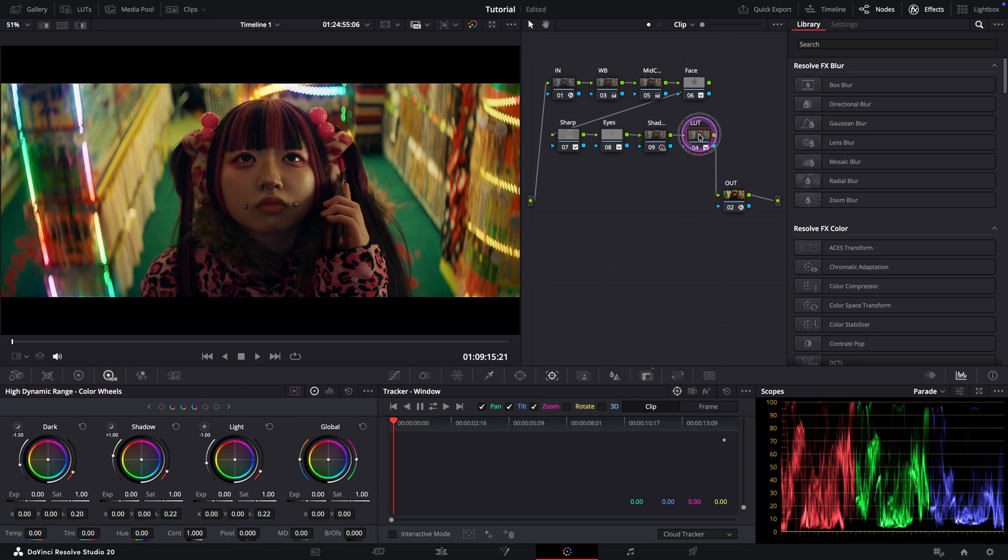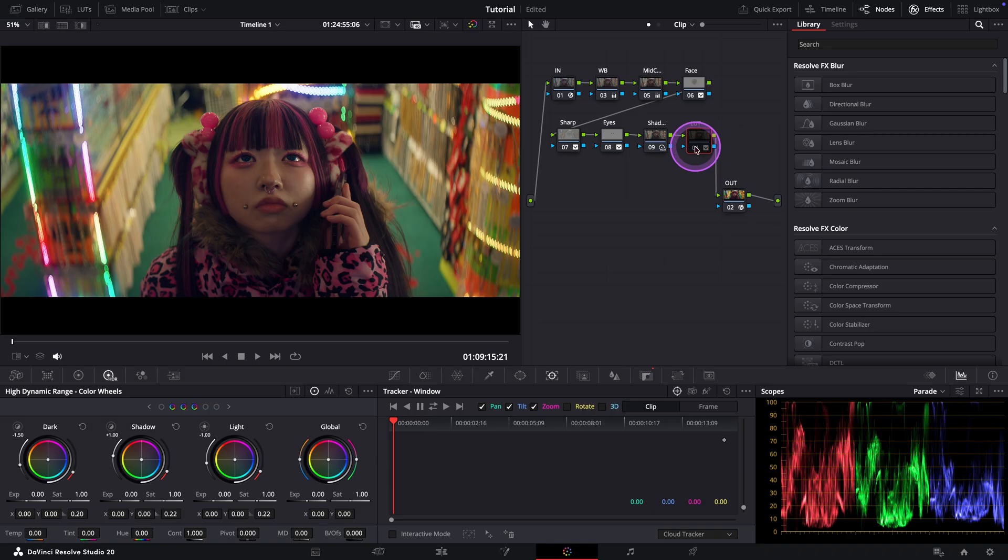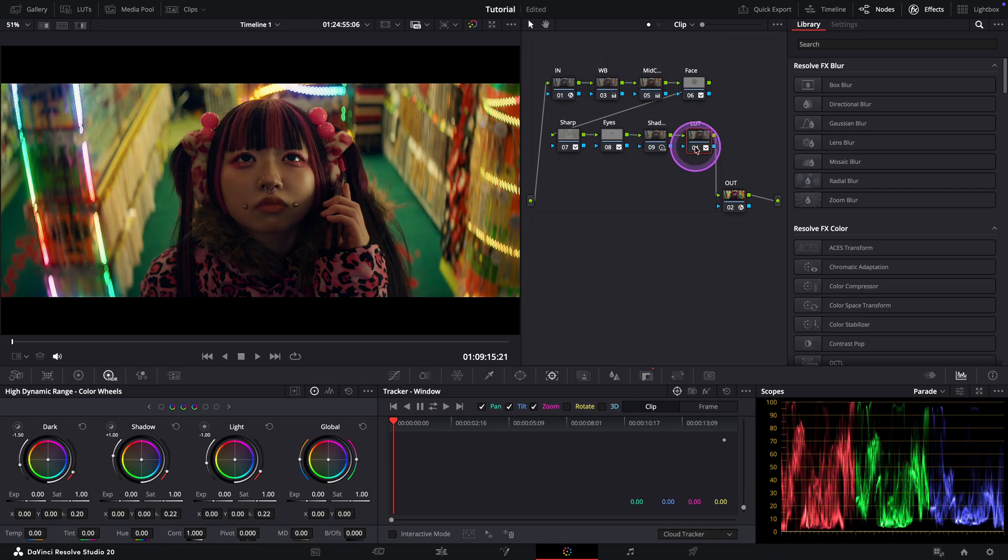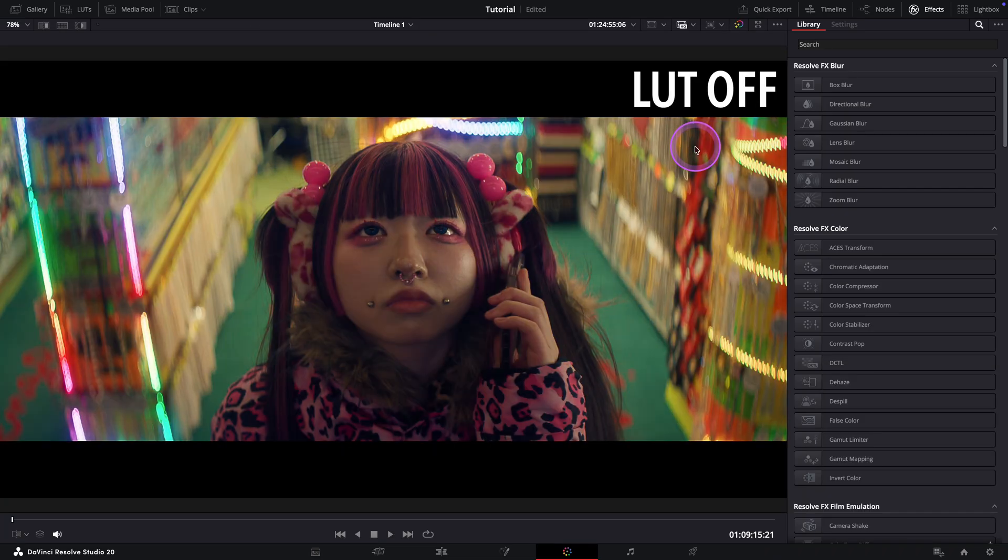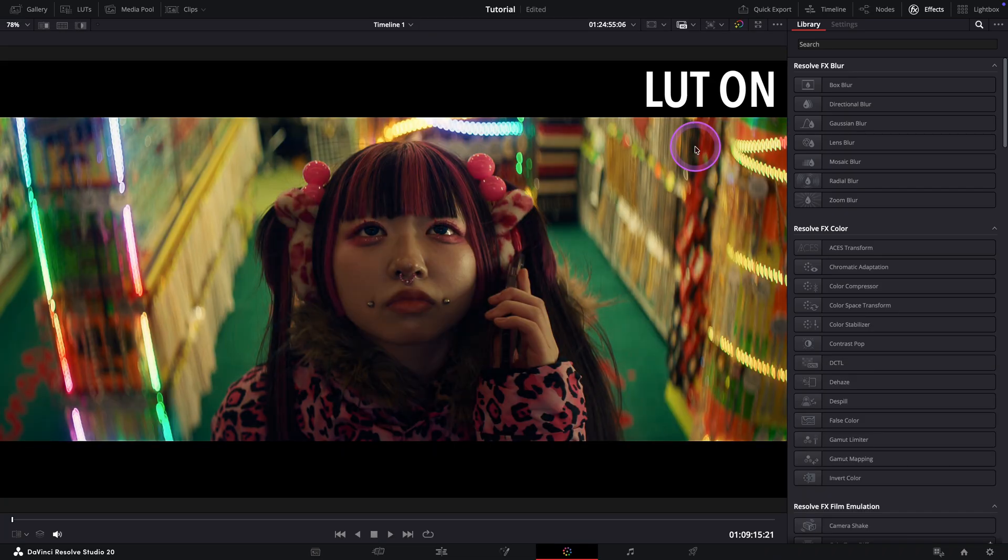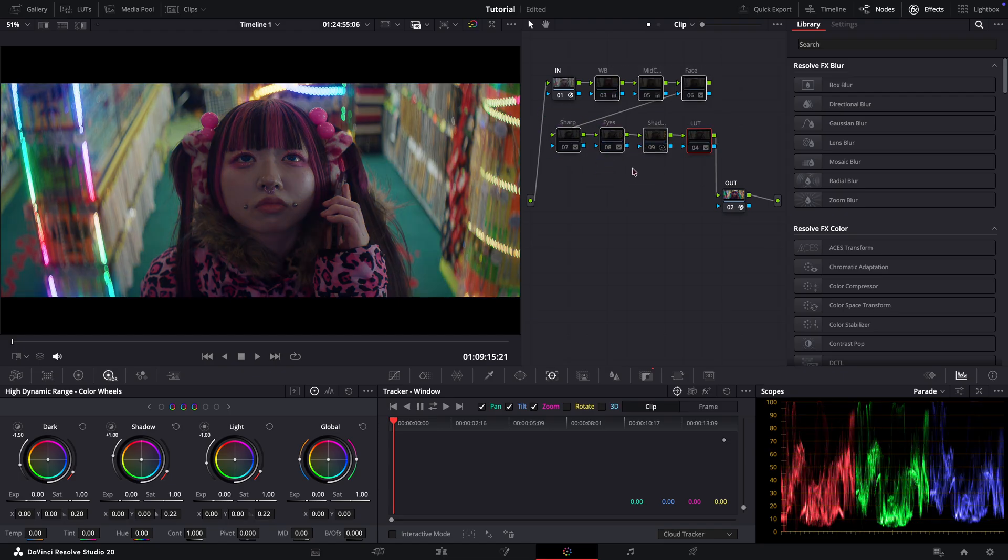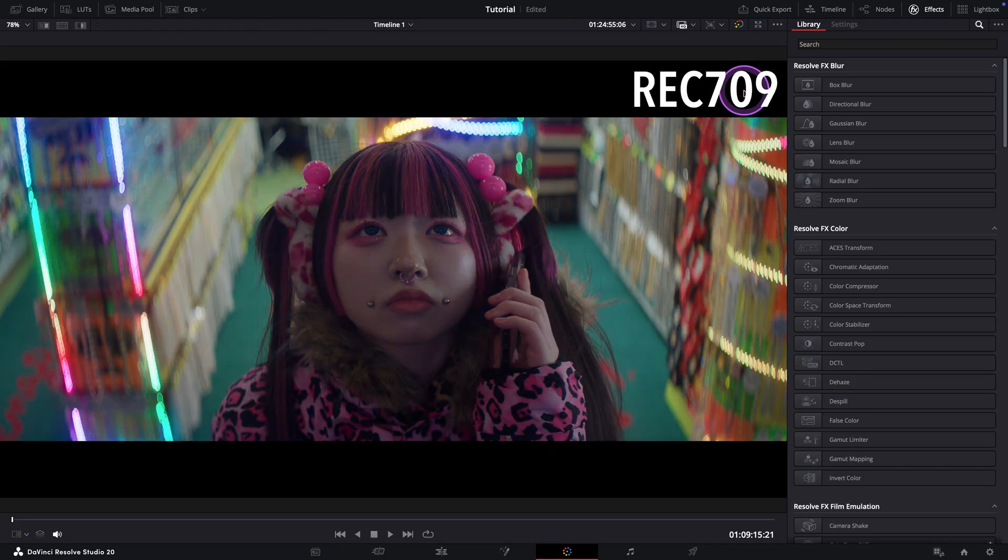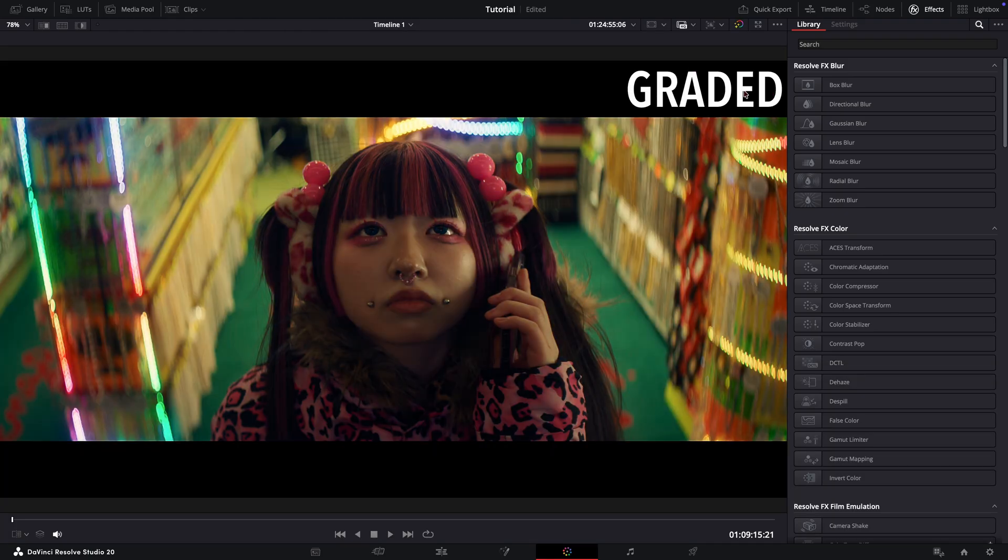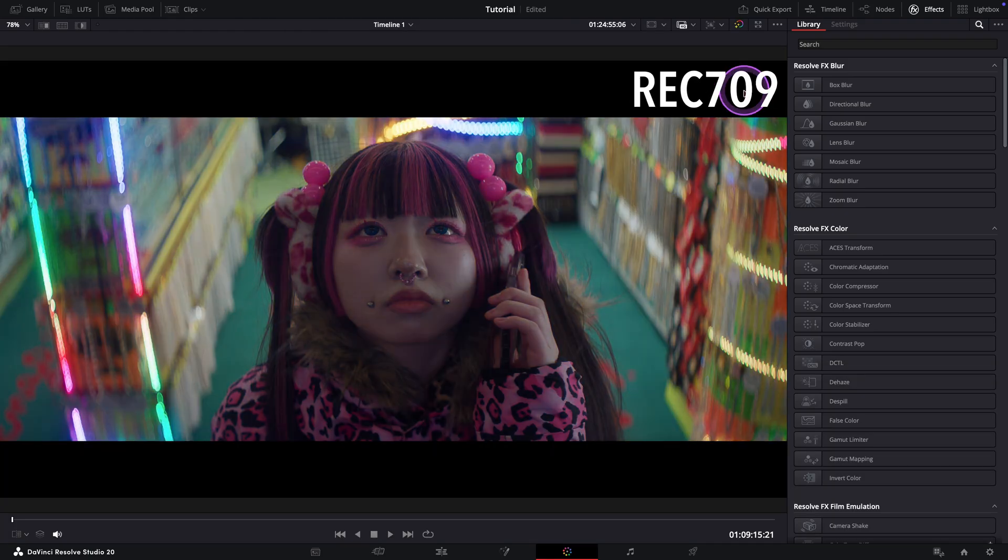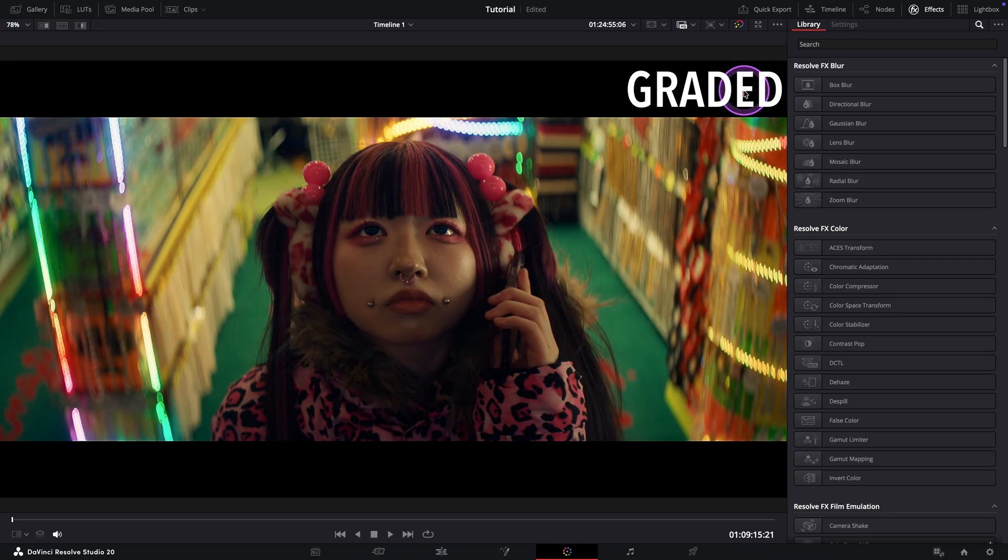Let's check what we achieved. Here, you can see what the LUT is doing to the image. And now, let's look at all of our adjustments together. I love it. We've taken a flat Rec.709 image and added contrast, depth, and color separation, turning it into something more cinematic and intentional. And there it is.